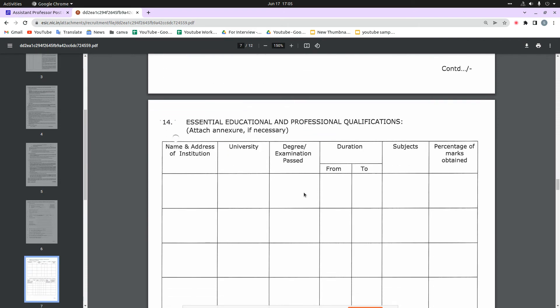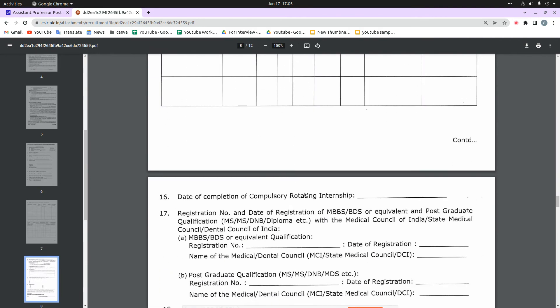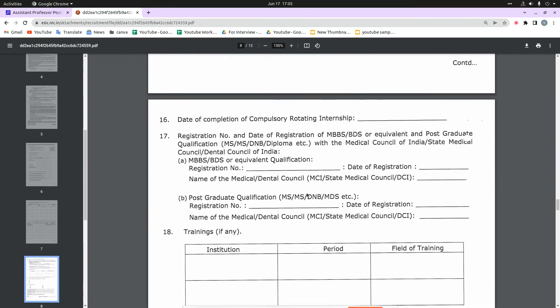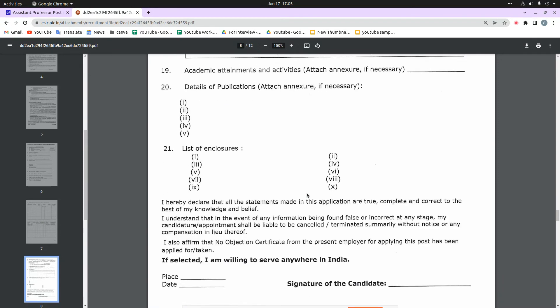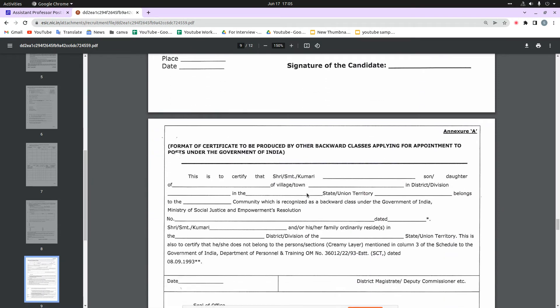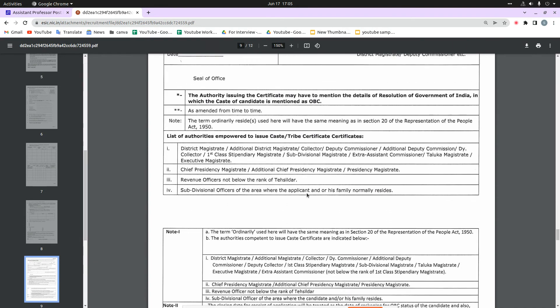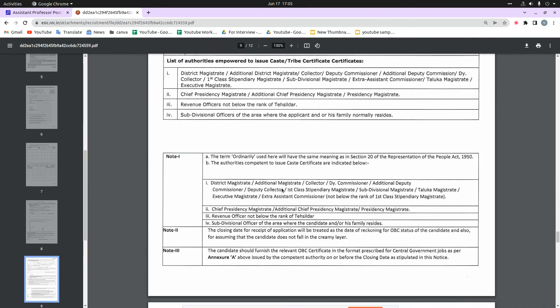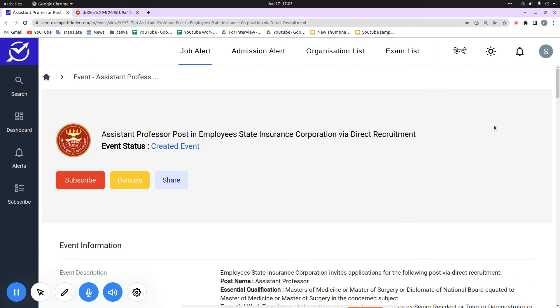I have explained the official notification for your help, but still if you have any problems or queries or any important information which you want to share with your fellow candidates or discuss with them, then go directly to our platform alert.exampathfinder.com and tap on the discuss button.